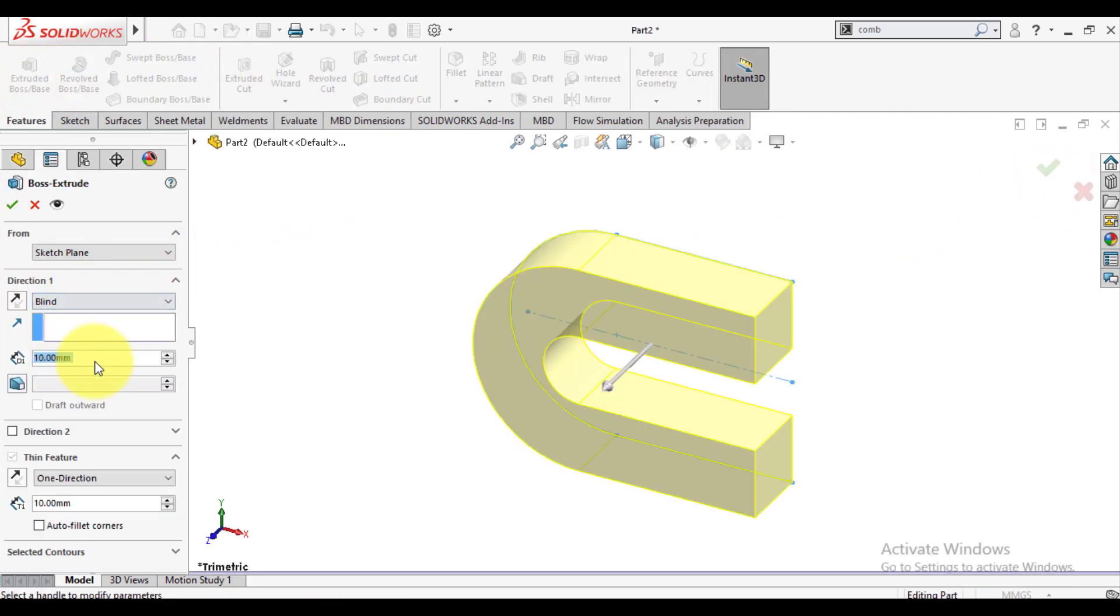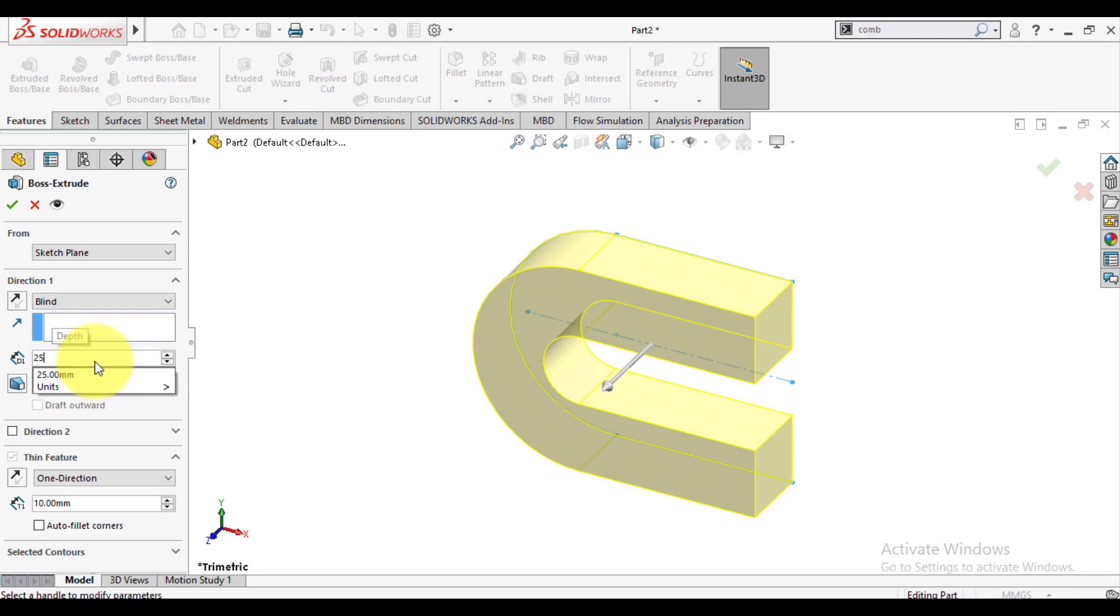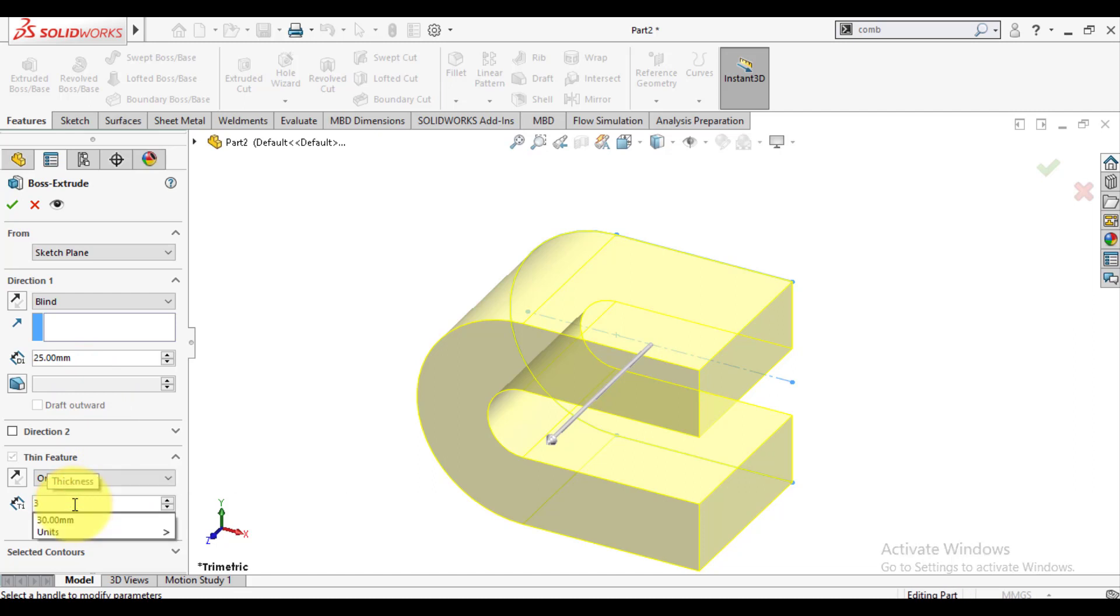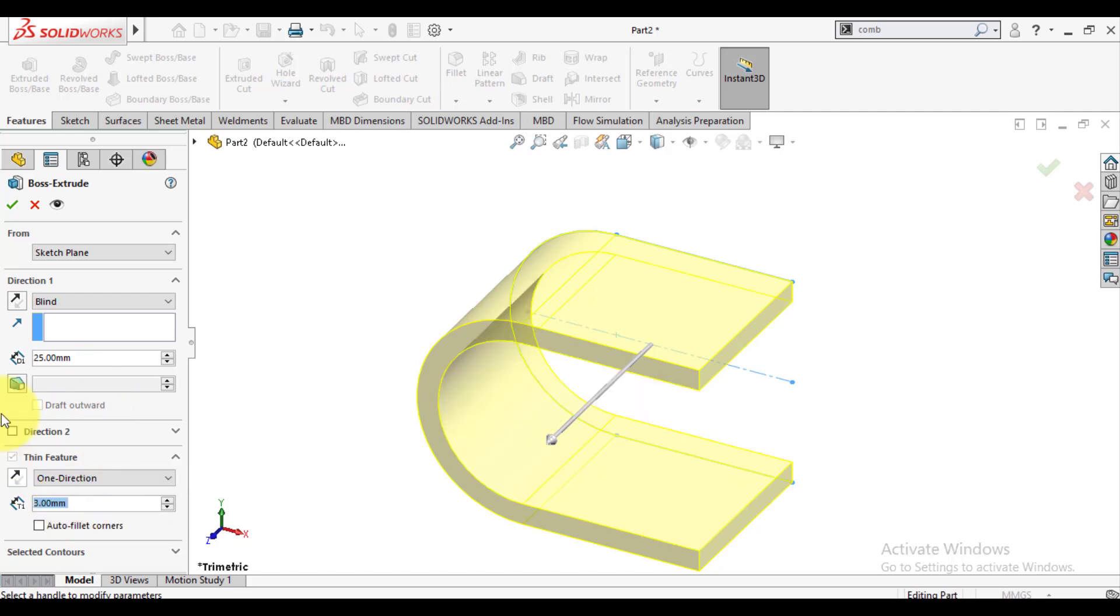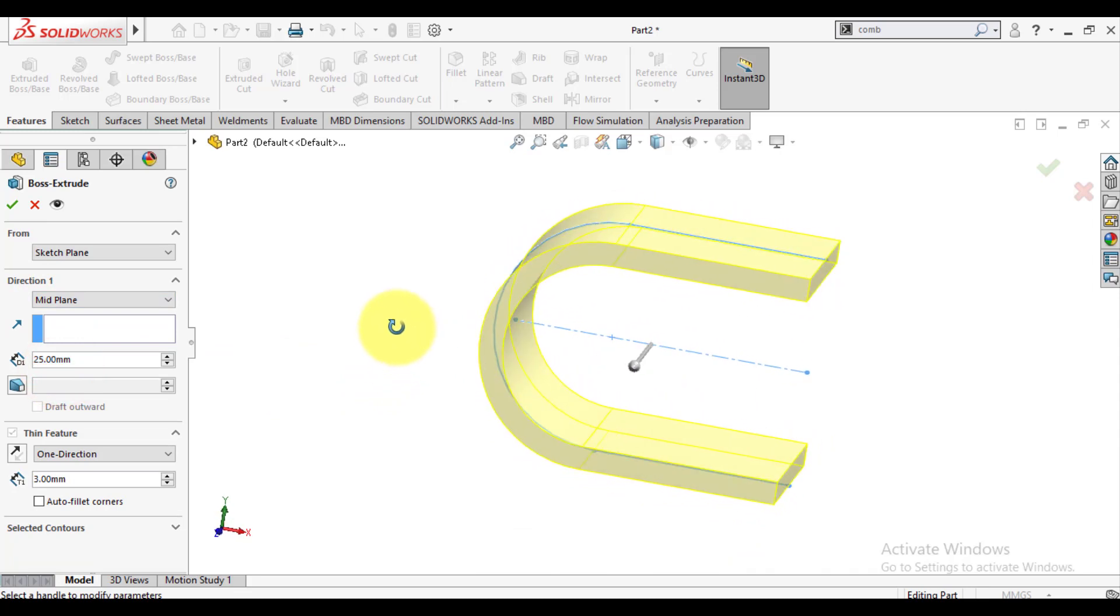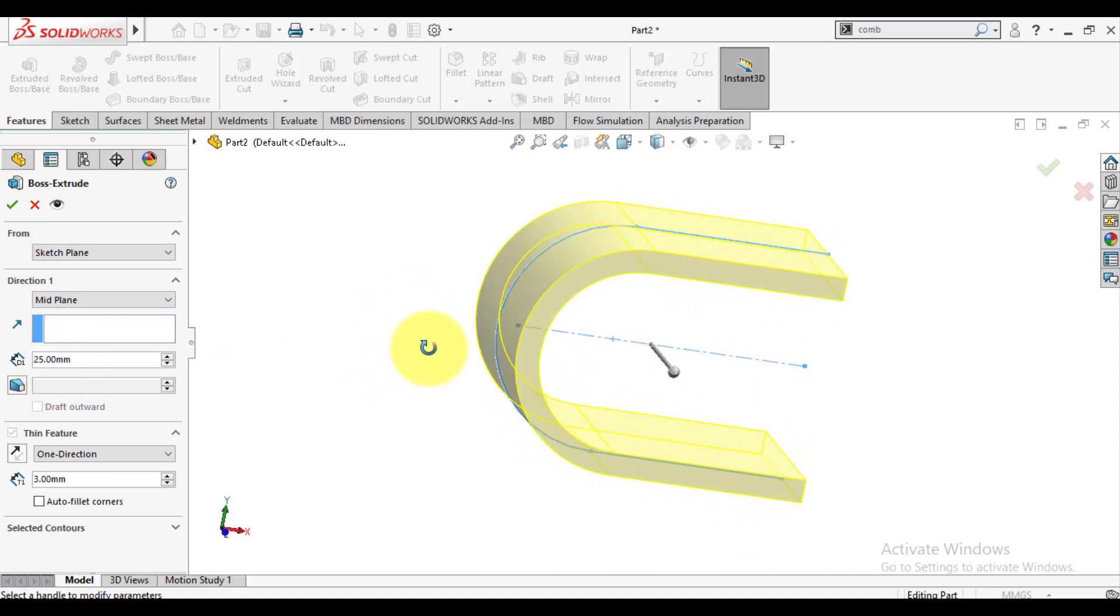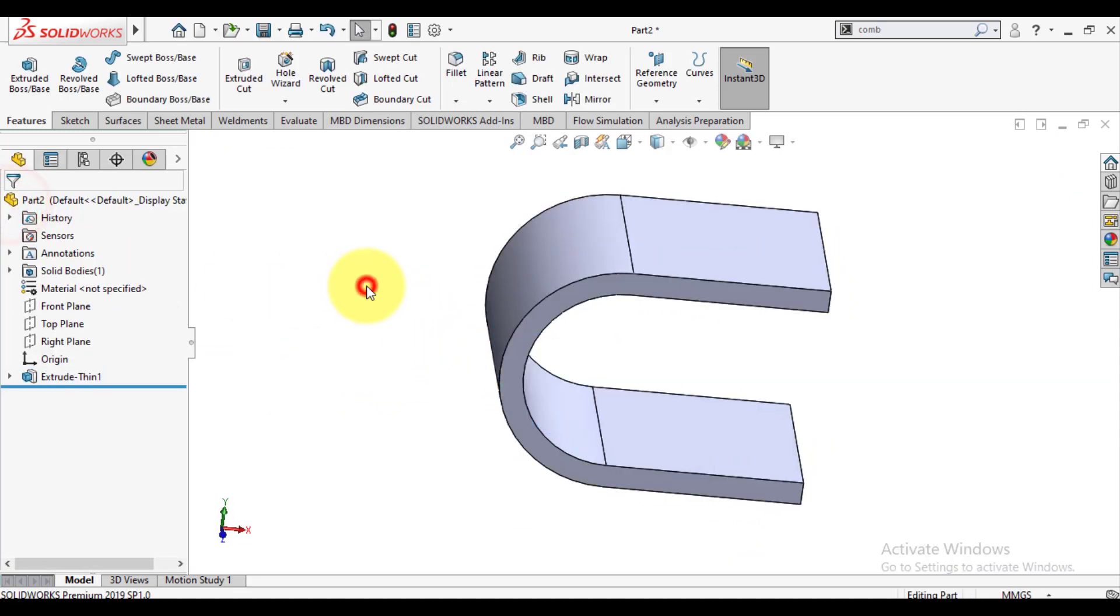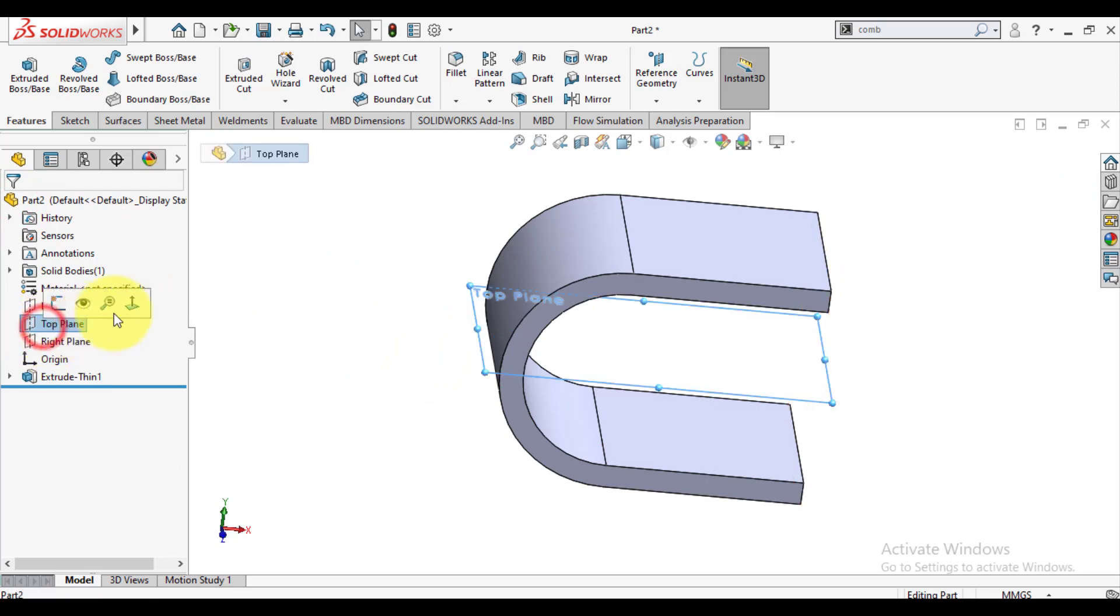Enter mid plane option and enter the value 25mm. And thickness is 3mm. OK. So we have made the first body from first sketch.